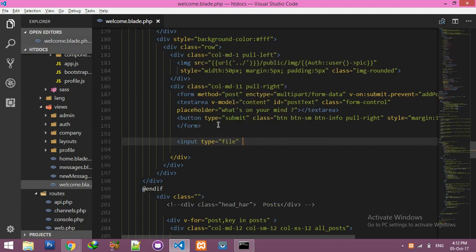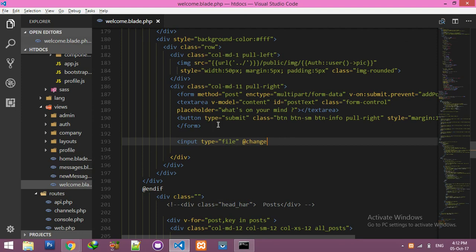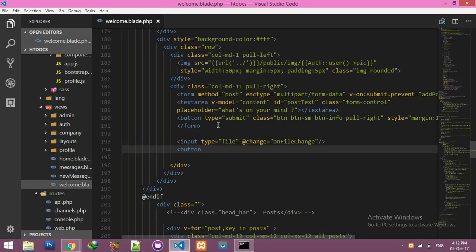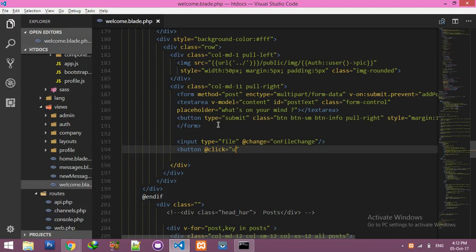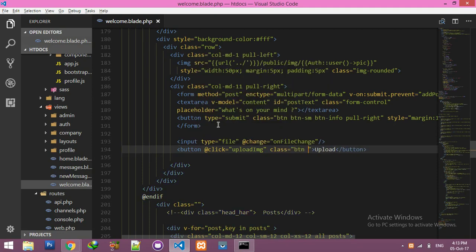We need a change event — change will be our function name. Let's say the function name is onFileChange. And one button for upload — click to load image, you can name it anything. Add the value and close the button. I need some classes for styling, like btn btn-success.